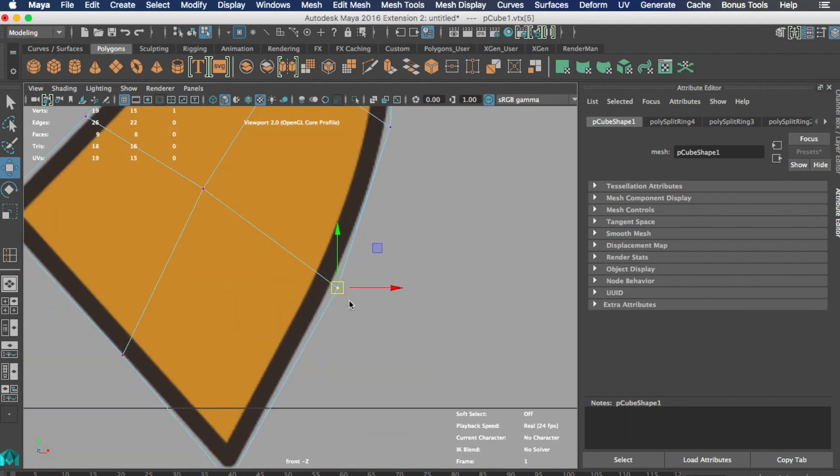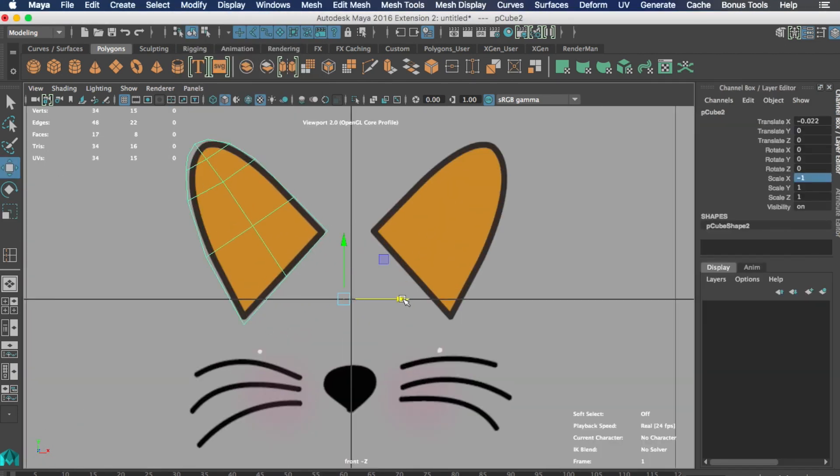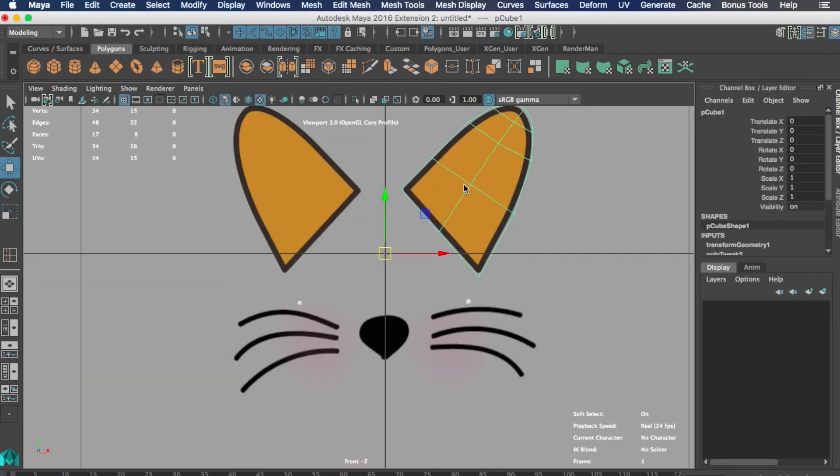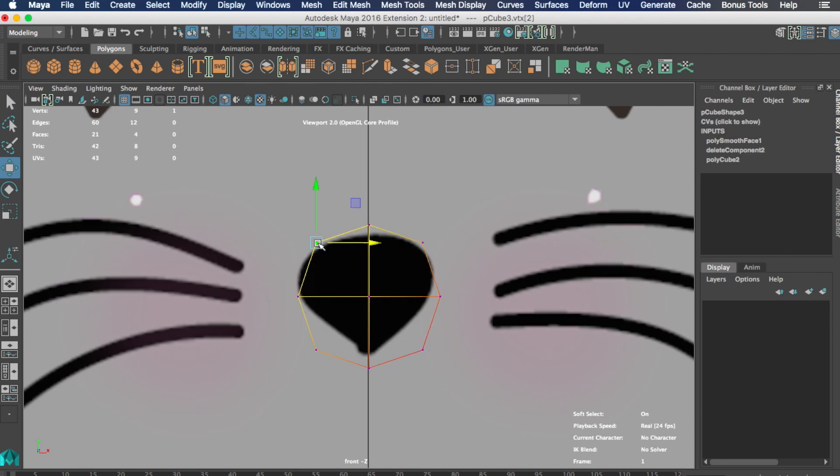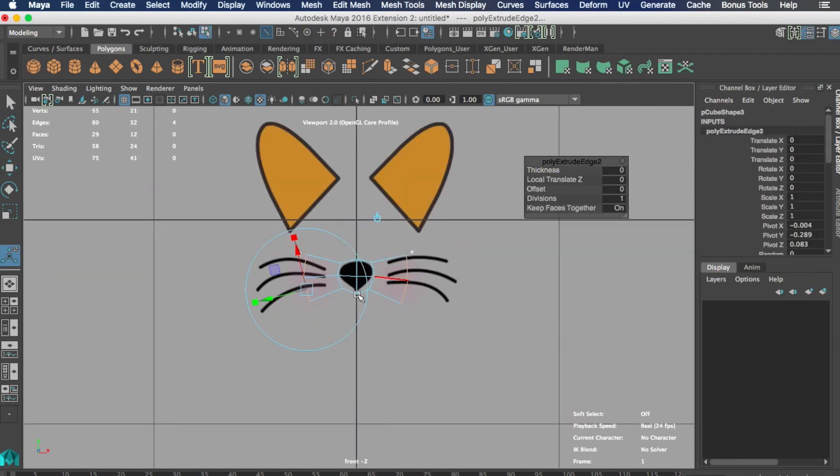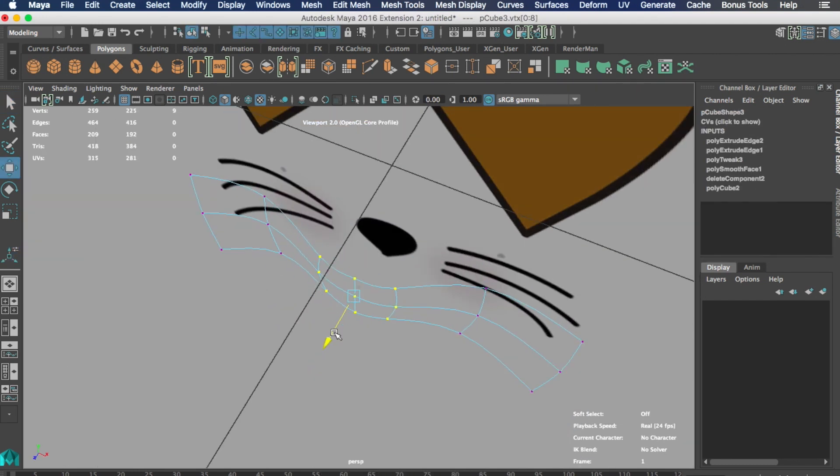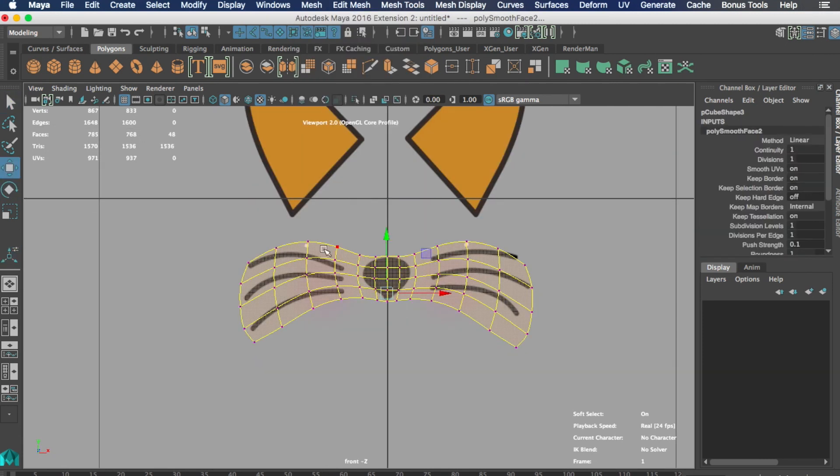This is a technique known as 2.5D. So it's basically a 2D planar model with some depth to it in a 3D space. This technique really works for this particular case.